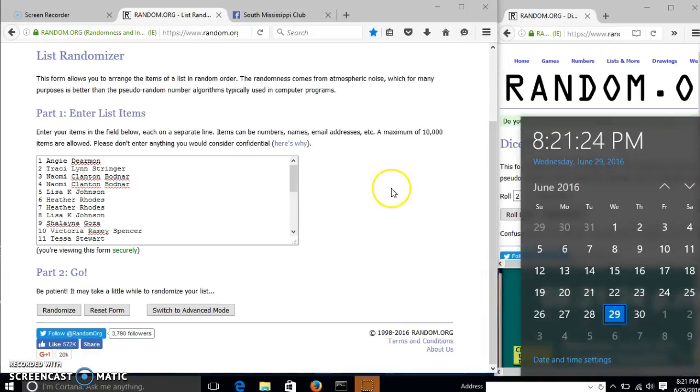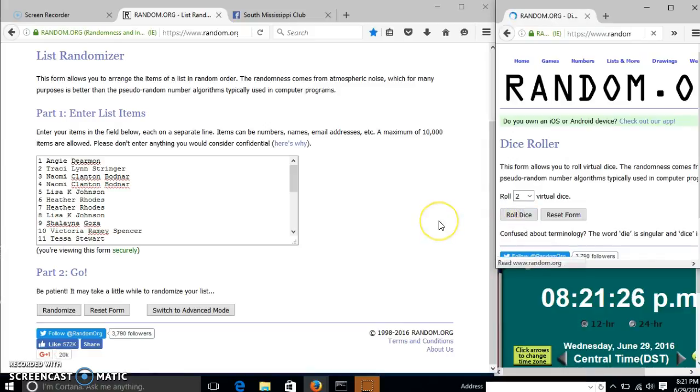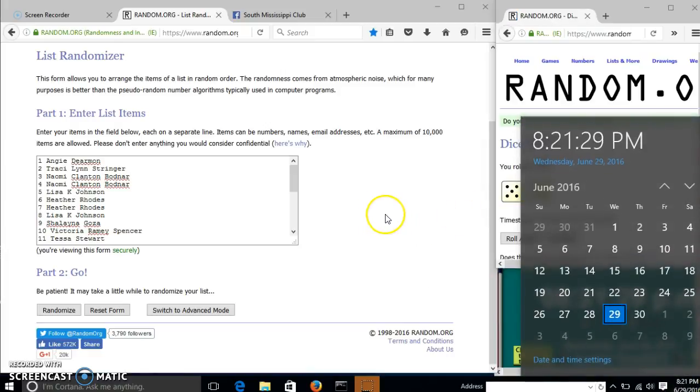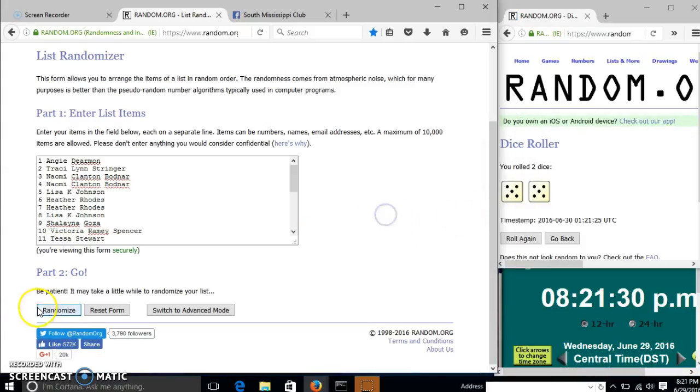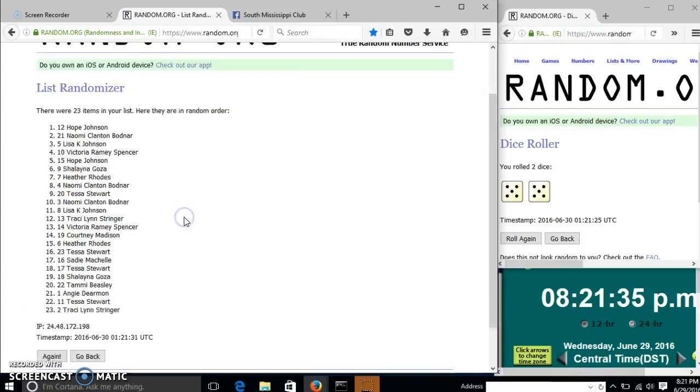It is 8:21. We'll roll the dice. We need a 4 or higher. We have 10, so we'll randomize for the first time at 8:21. After the first time, we have 23 items in our list, which is correct.